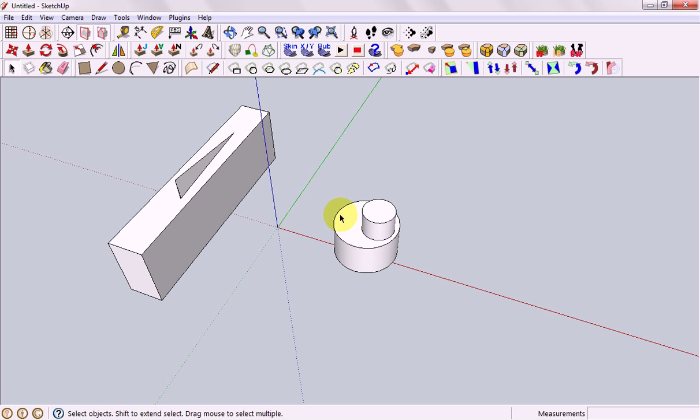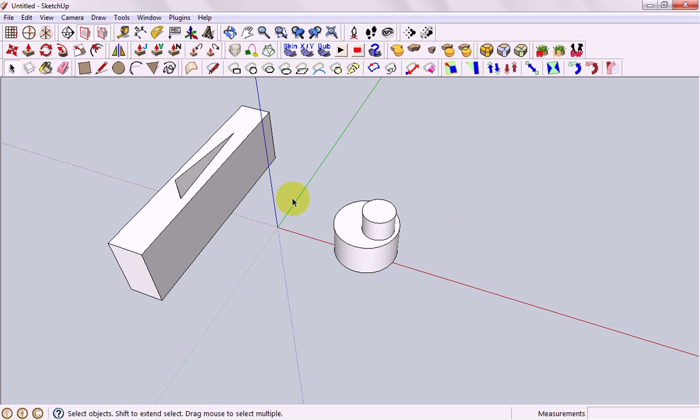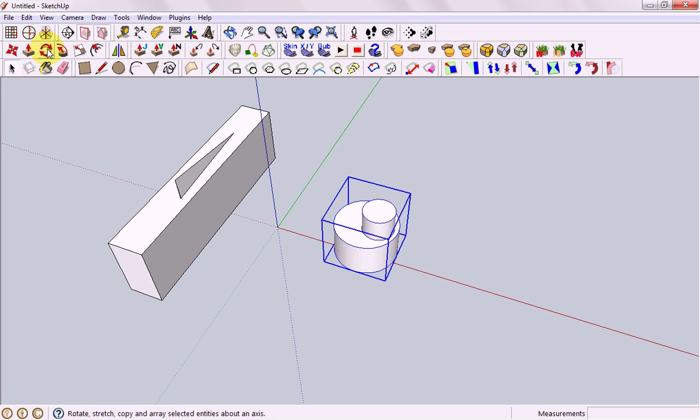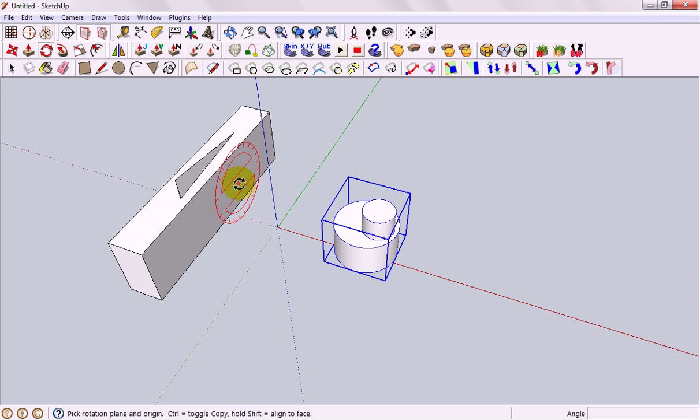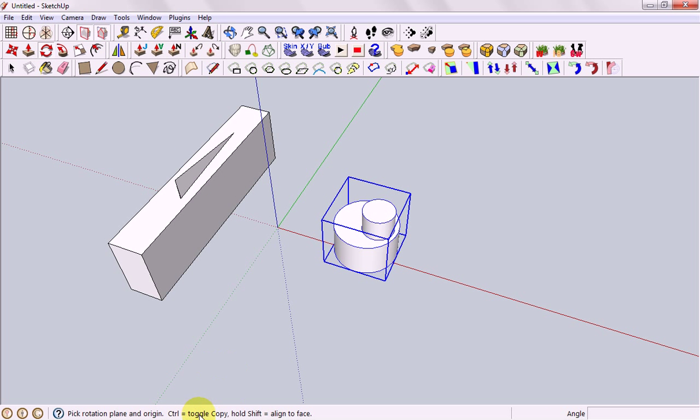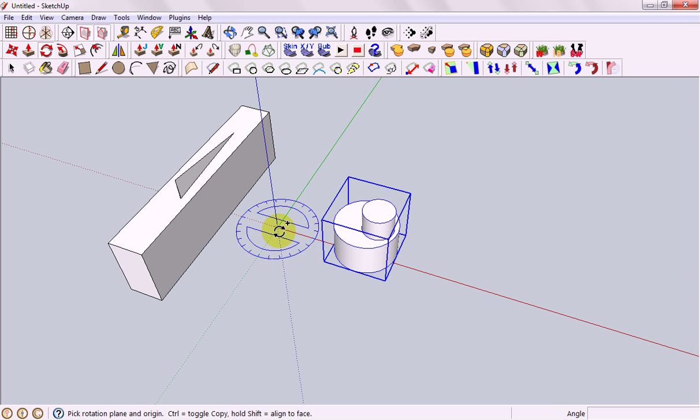You can also copy while you're rotating, say I wanted a set of these going around in a circle around the middle from this center point. I click on my component, I click rotate and down the bottom once again it says toggle copy so I press the button and I'm going to set up the center of my rotation at the origin,